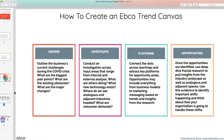Here's how to create an EBCO trend canvas — what we will be going over in the workshop. There are four key parts. First, it's about drivers. This is where you outline the business's current challenges during the COVID crisis — what are the biggest pain points, what are existing obstacles, what's happening with your consumers, anything specific happening in your industry, and what considerations we need to take into account.